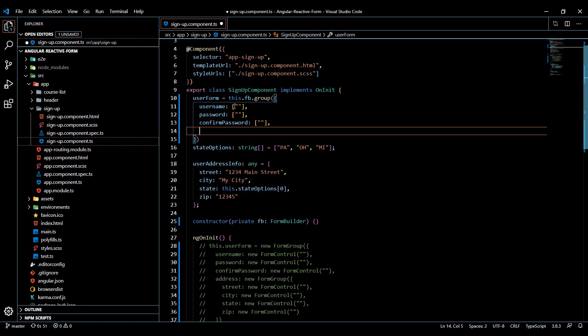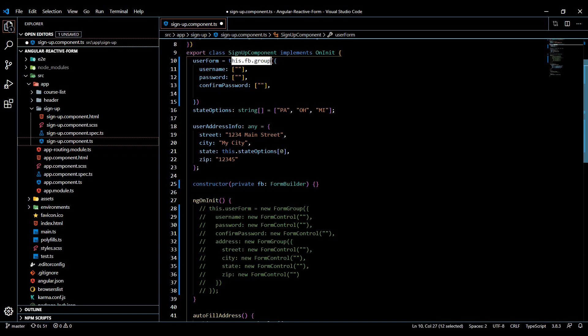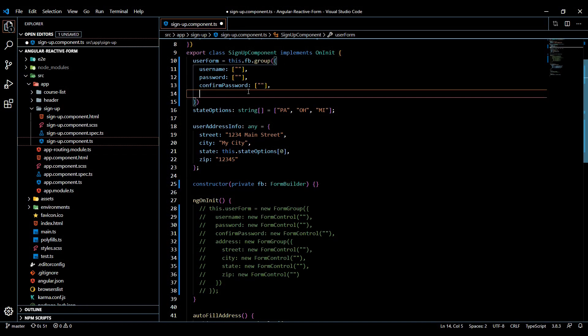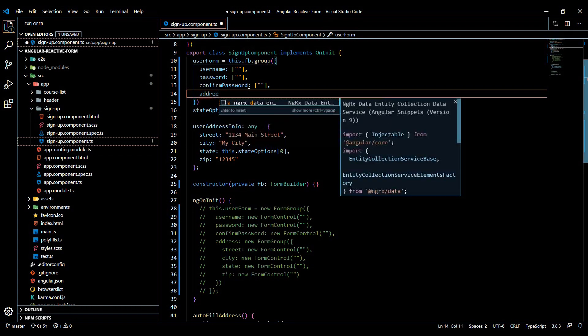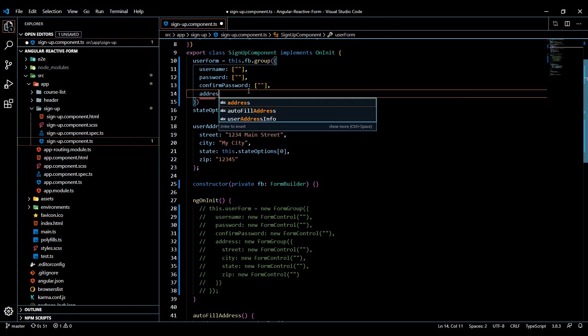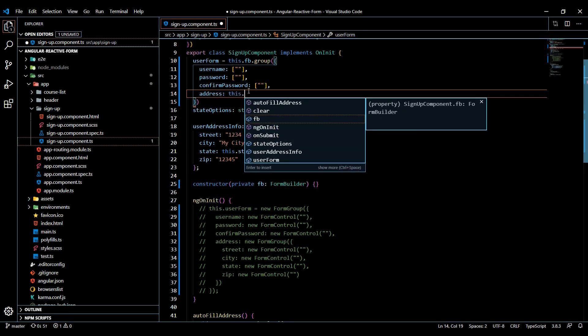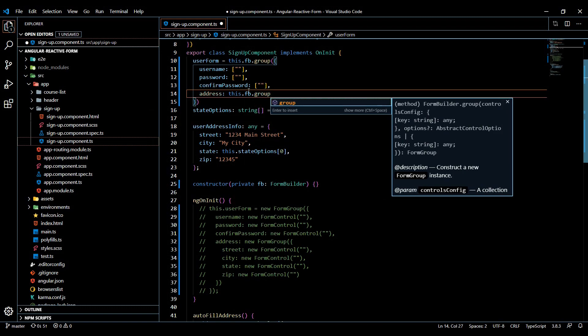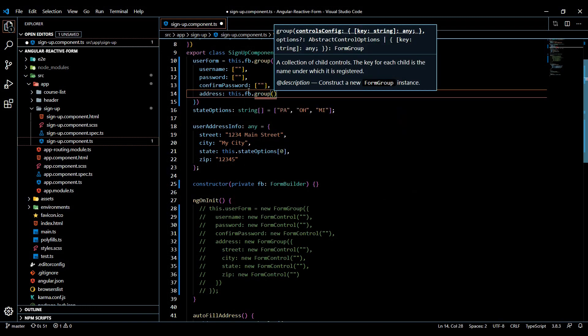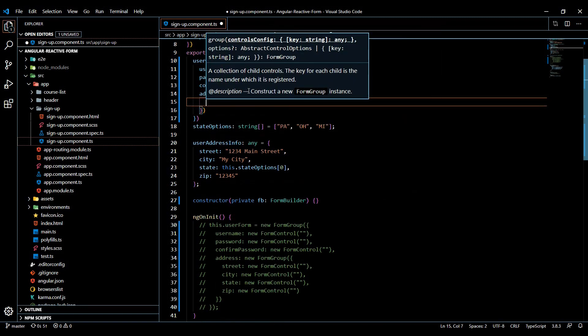And then also you can still nest form groups in here. And instead of using the new form group, we'll just use this fb group. So we'll do almost the exact same thing: address, and then in here we'll pull our controls for the address, so street.